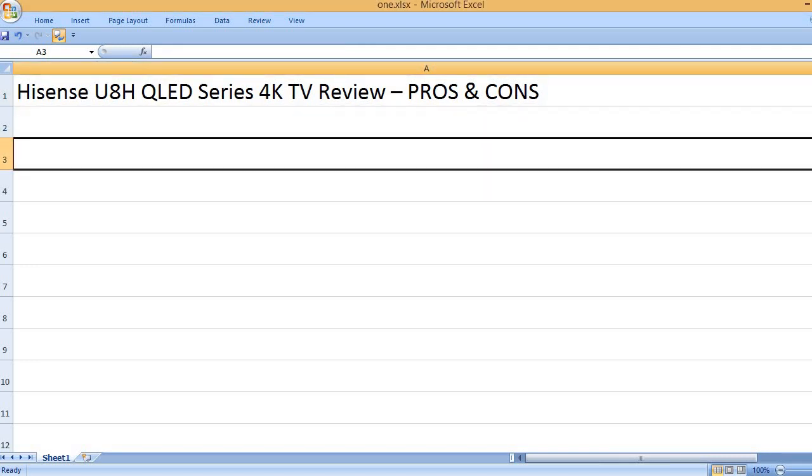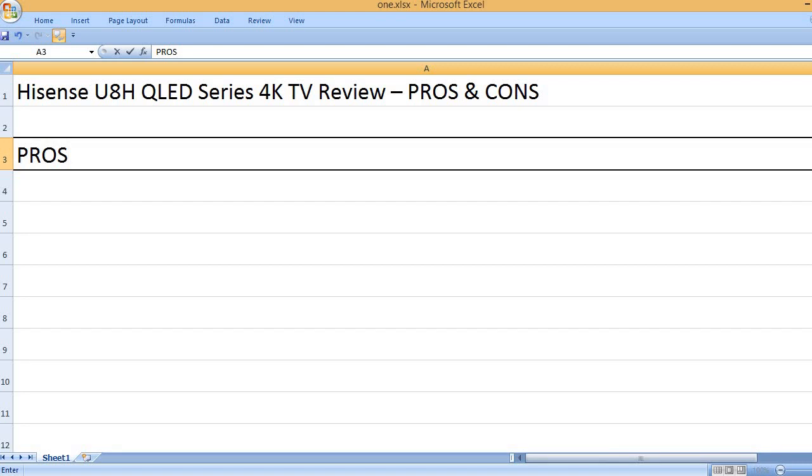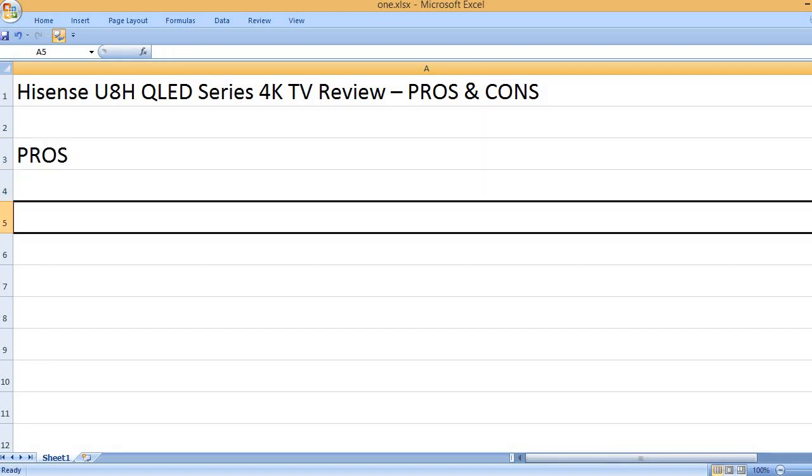Hisense U8H QLED Series 4K TV Review - Pros and Cons. Pros: